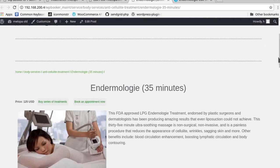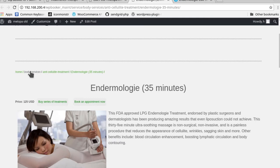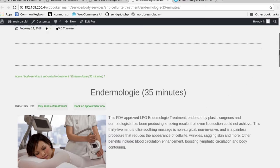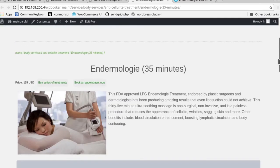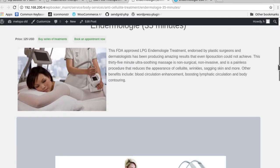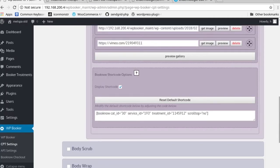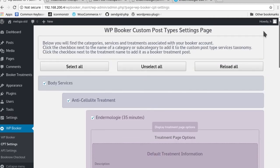One last thing I'd like to show is that you also have the opportunity to create breadcrumbs, which link back to the subcategory and category pages. This is helpful for SEO and it allows the user to actually have an easier way to navigate through your site. You could go through other body services if they'd like, or other anti-cellulite treatments without having to worry about how to go back. It's a quick way to bring the user around your site without any confusion.